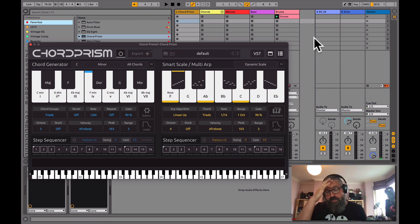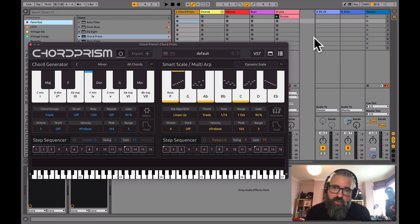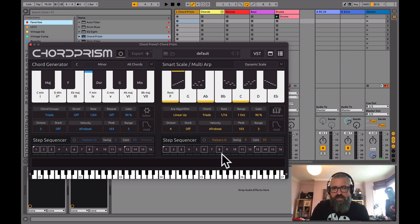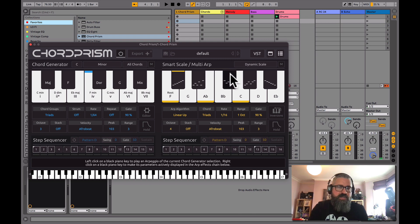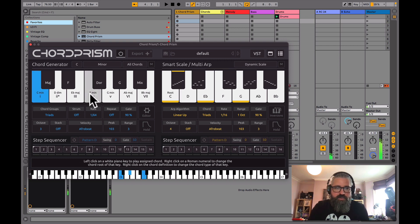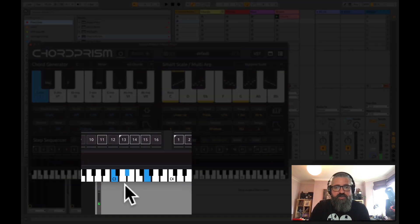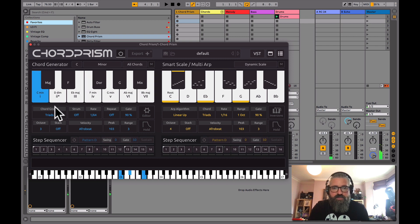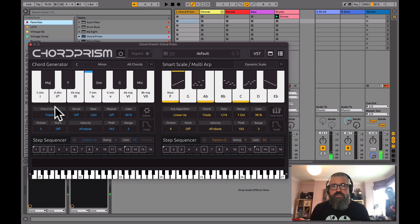So here we are — this is Chord Prism. We're starting Part 1 with the Chord Generator. On the left is the Chord Generator and on the right is the Smart Scale Multi-Arp. This simplifies chord progressions: if I press one note on my keyboard, here it's set to C minor by default, and you can see at the bottom that pressing my C3 key is actually pressing three keys at once — whatever we've decided is our chord. As I play up through the chord progression, it gives me different chords, and I can come up with interesting chord progressions just by jamming.